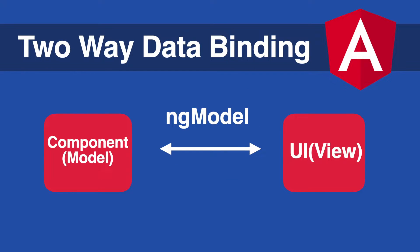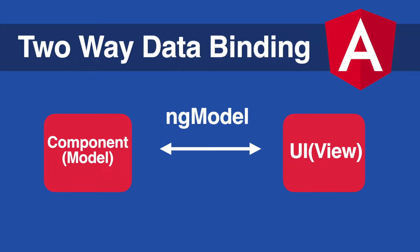The third way is called two-way data binding. Two-way data binding basically transports data both from component to view or from view to the component at the same time, and we can do this with a special directive called ngModel. Now let's see how to use it in an example.